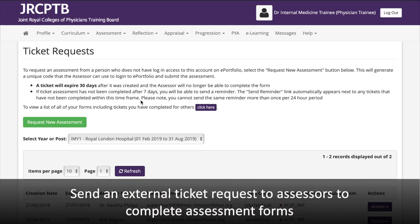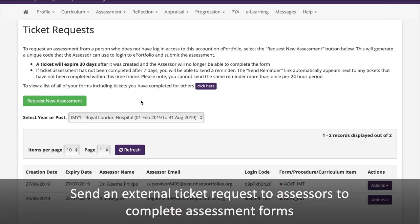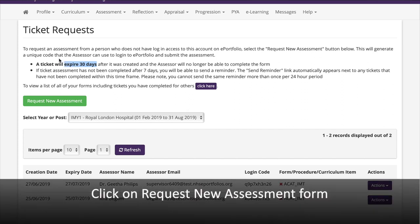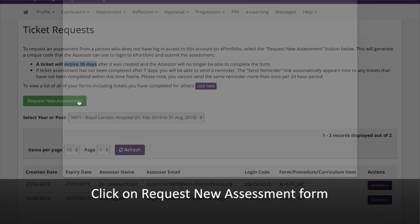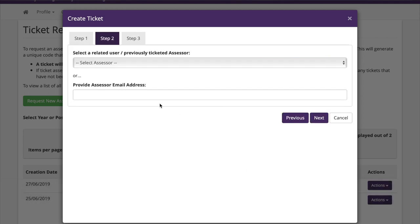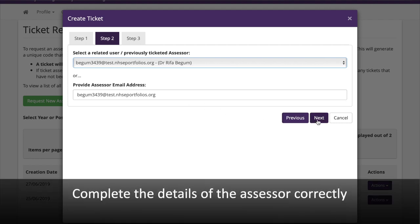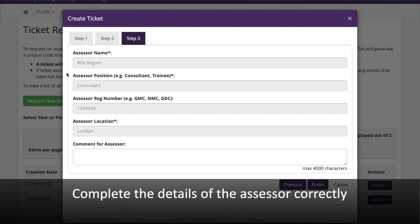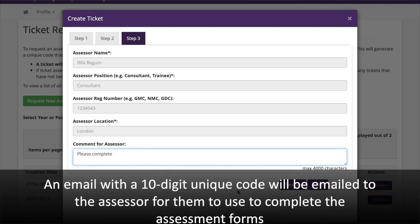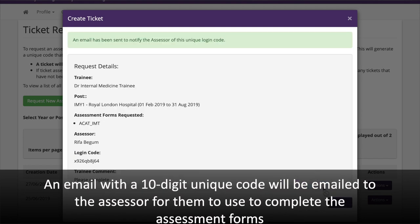You will be able to send an external ticket request to assessors to complete the assessment forms. All tickets expire after 30 days if not completed. Click on Request New Assessment Form, select the post rotation and which forms you want the assessor to complete, and complete the assessor's details correctly. An email with a 10-digit unique code will be sent to the assessor for them to use to complete the assessment forms.